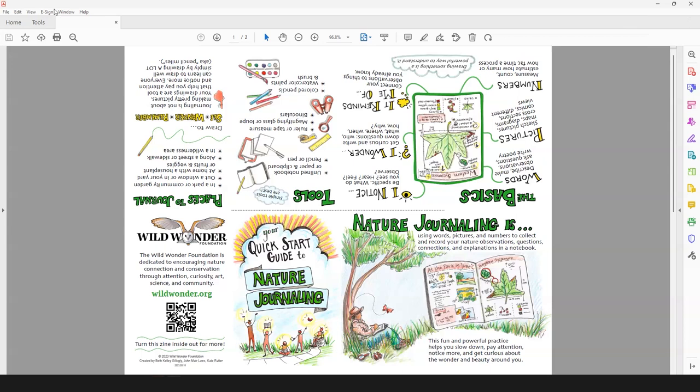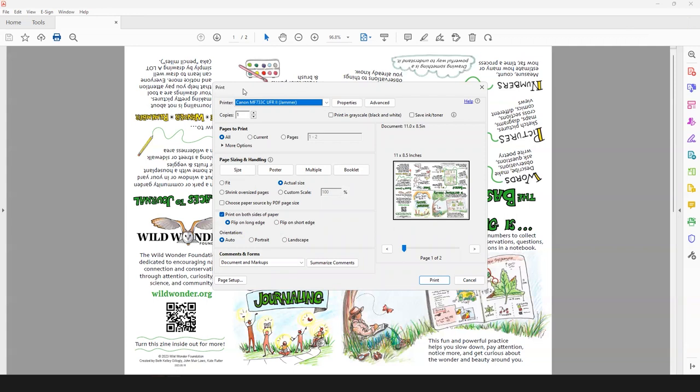To print your zine, open the PDF, which you can download from the link in the description, and select print. Or you can even hit control P on your keyboard. This will bring up the print dialog box. Now for this zine, we want to make sure that we select actual size, which is a hundred percent. So make sure that this is selected here.